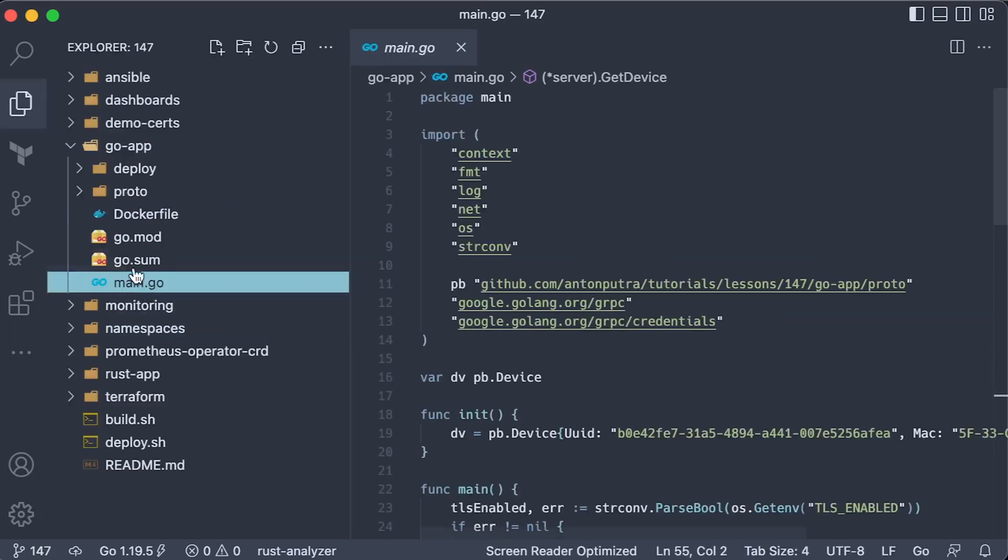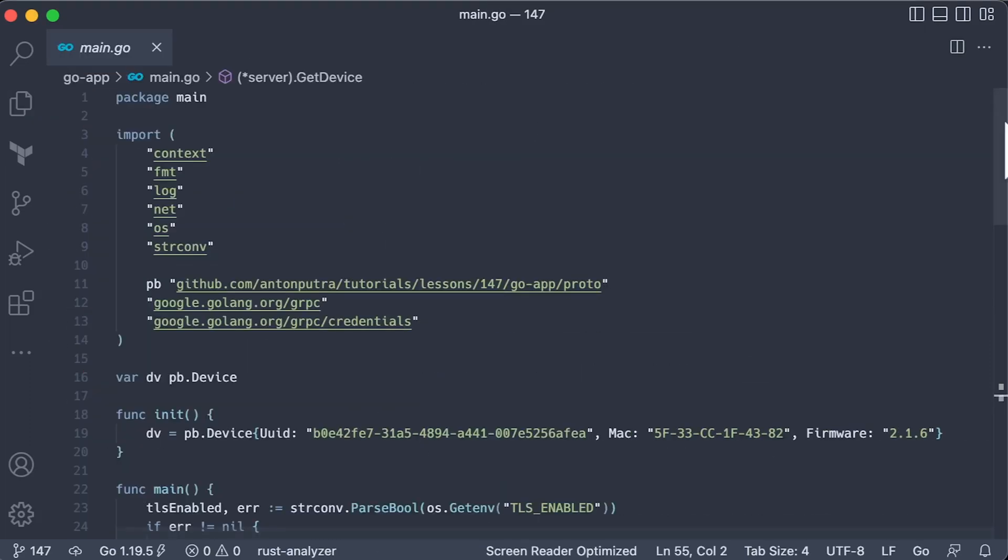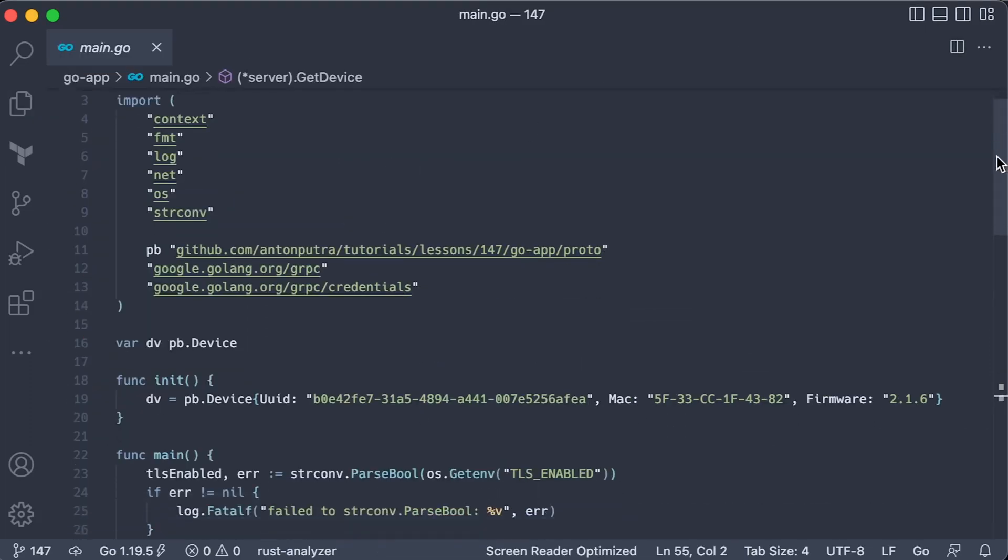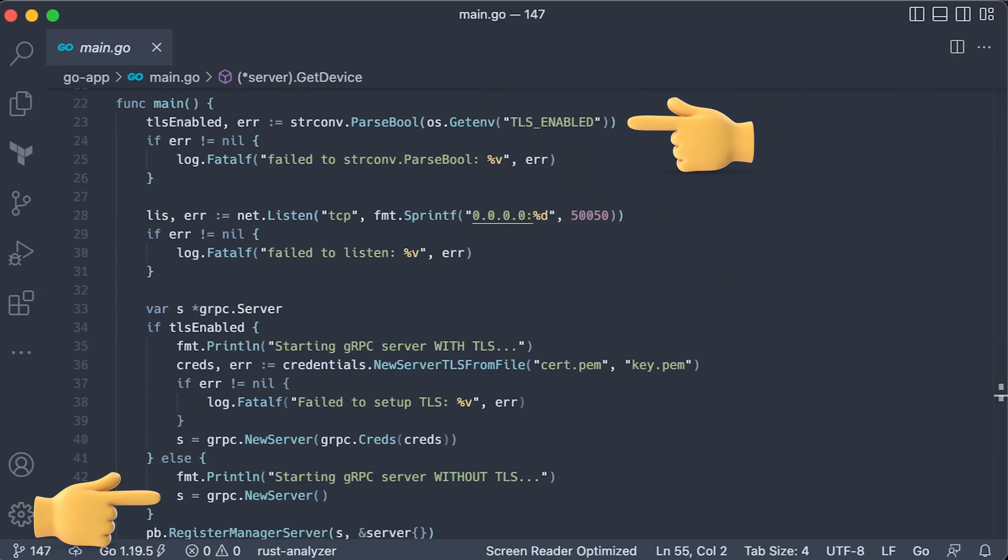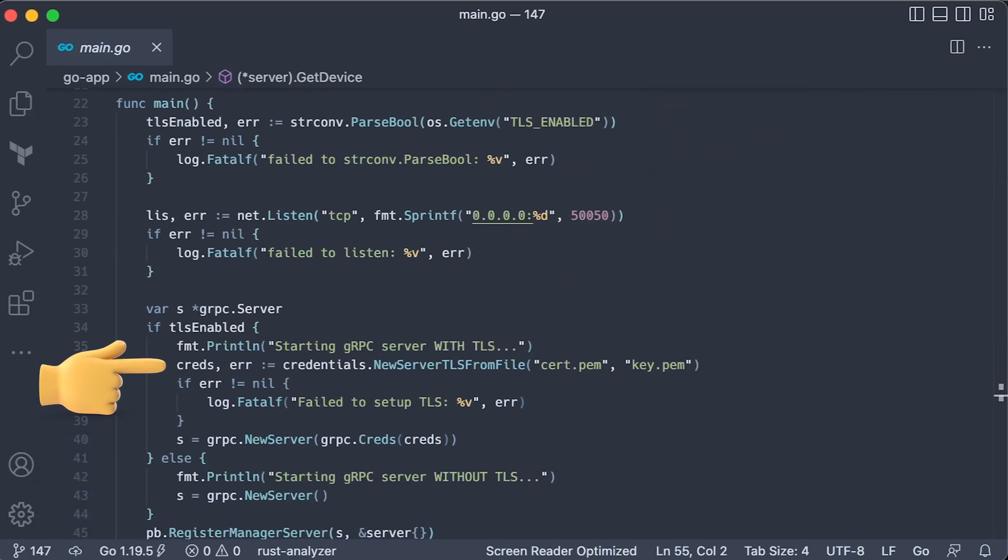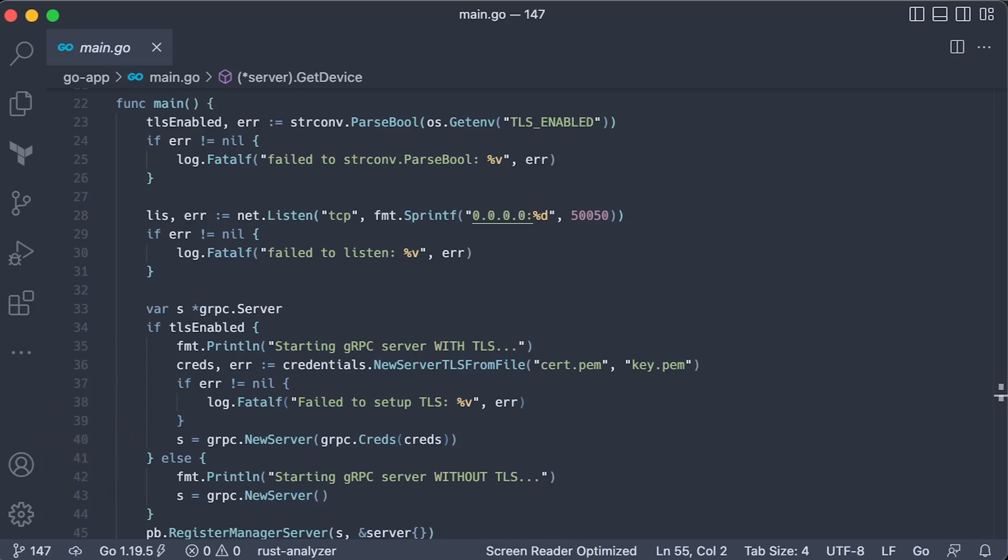Now, based on the TLS-enabled environment variable, we either let ingress terminate TLS and send clear text to Golang, or if it is set to true, we load the certificate and private key and create a new server with credentials.